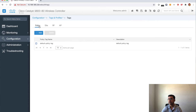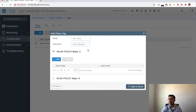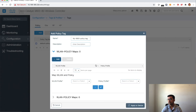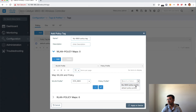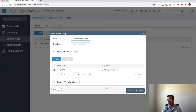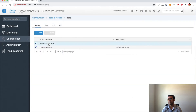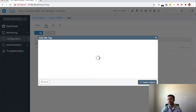Under Tags, let's first create a policy tag — Add Policy Tag. I'll name it my 9800 policy tag. Then you map it: select the WLAN profile we created earlier and the policy profile from the dropdown, and apply to device. We have now created our policy tag. Next let's create a site tag.